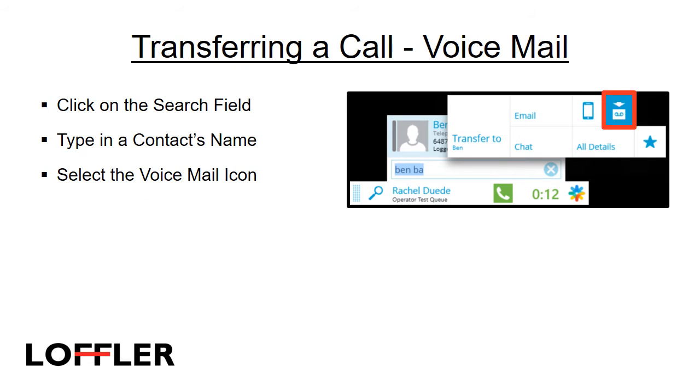The final option for transferring is a transfer to voicemail. Click on the search field, type in a contact's name, and select the voicemail icon. This will drop the caller into the voicemail and clear up your line.